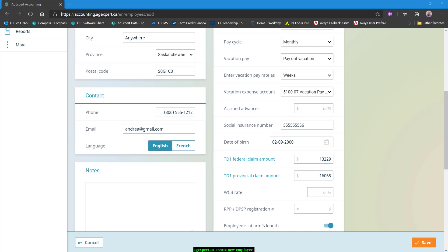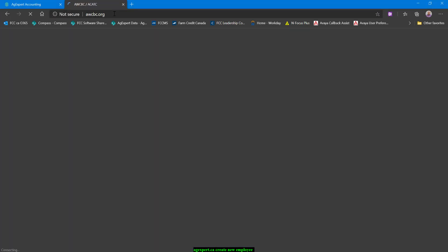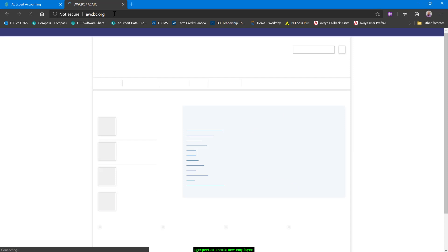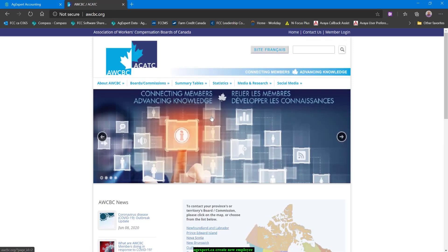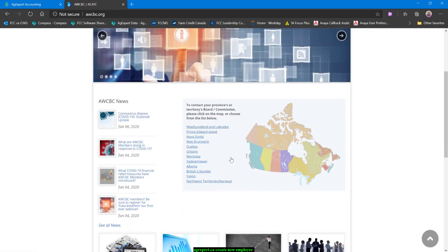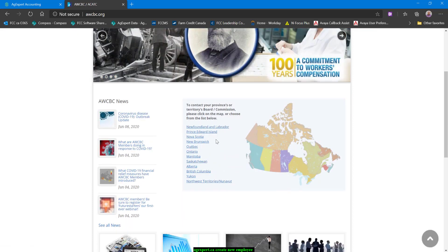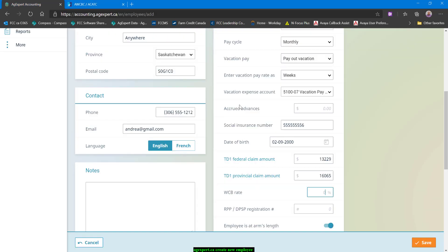Here we are, and just right here on this map is a link for each province. If you click on the province that you belong to, it will give you the contact information for the authority that you'll need to work with. And then once you know what that percentage is, you can enter that amount here. And we'll go over in a later video how to do the remittances for those.